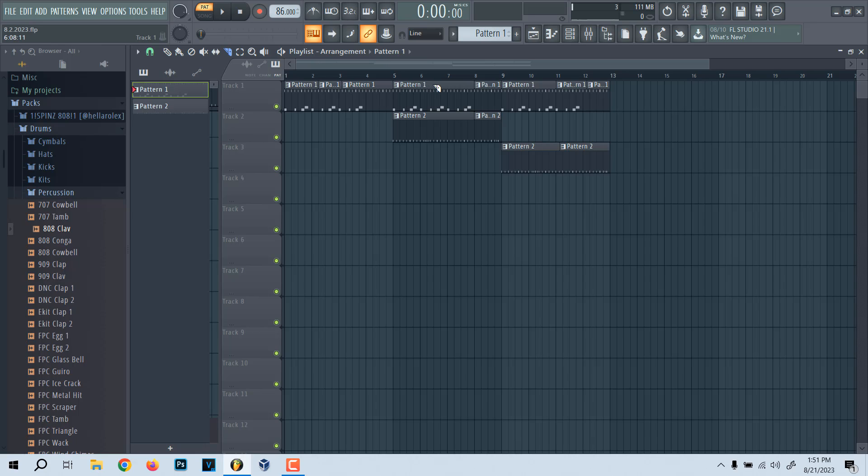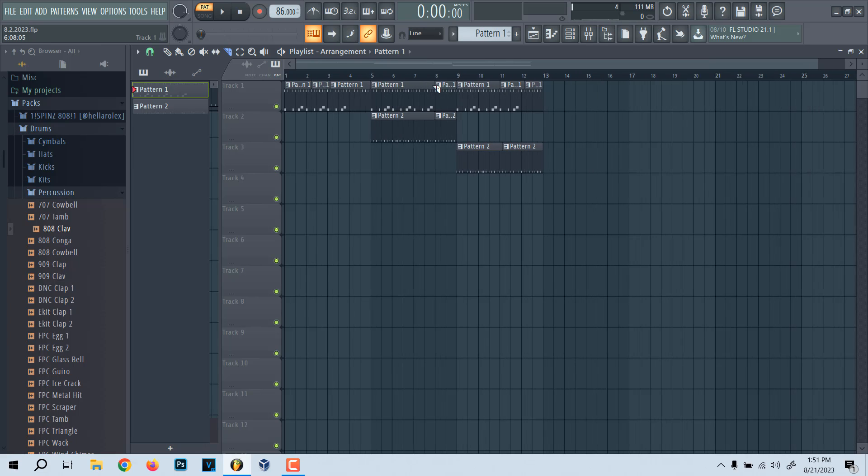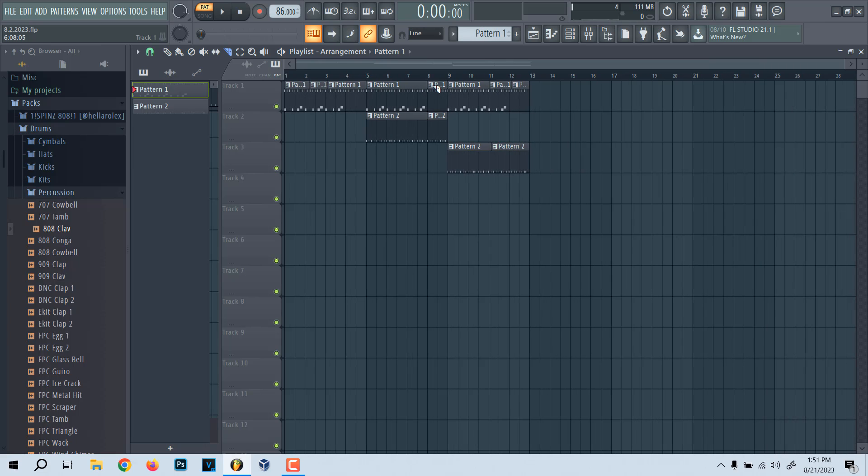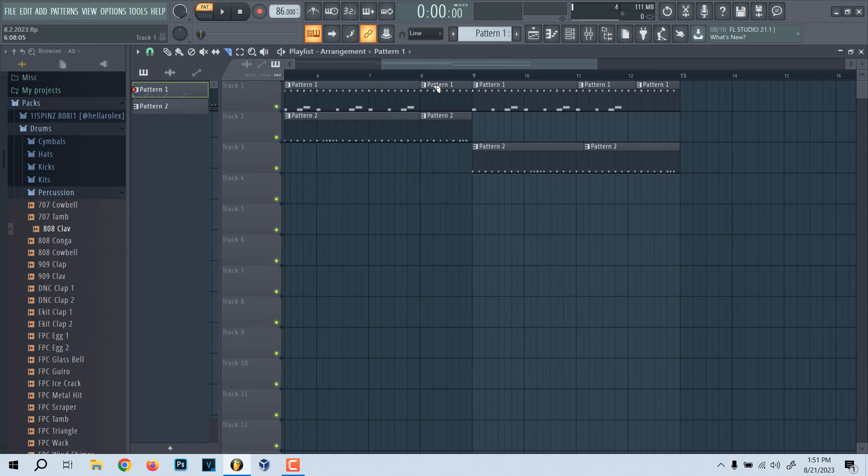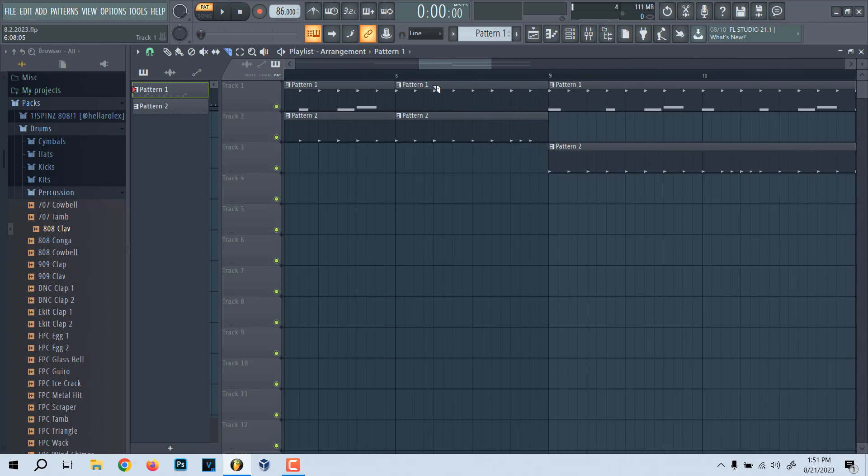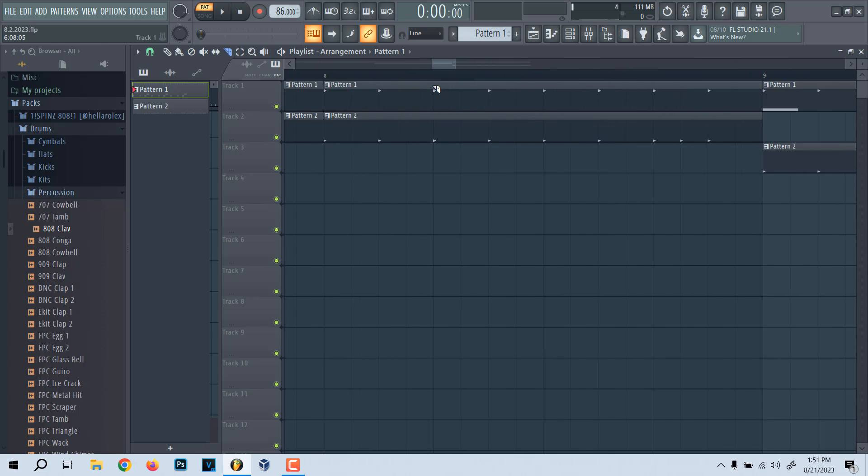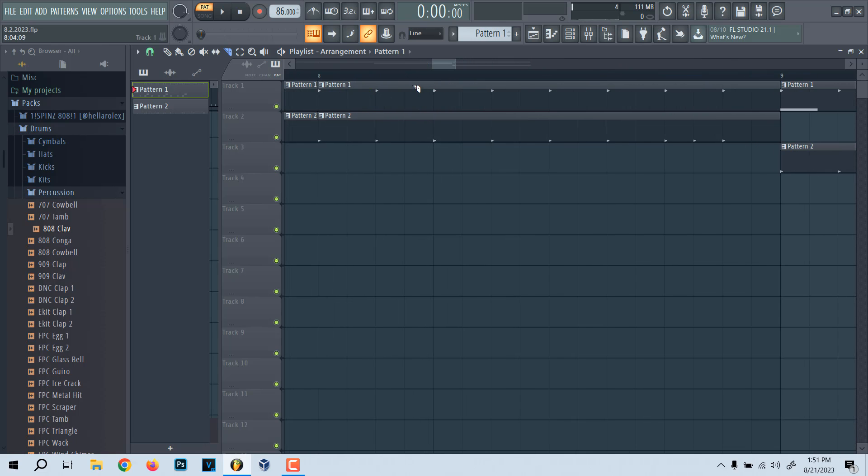Also, if you want to get more detailed, you could zoom in by pressing, I believe, page down and page up. Yeah, so page down will zoom out. Page up will zoom in. So you could get even further, more detailed when you slice them, splice them, whatever you want to call it.